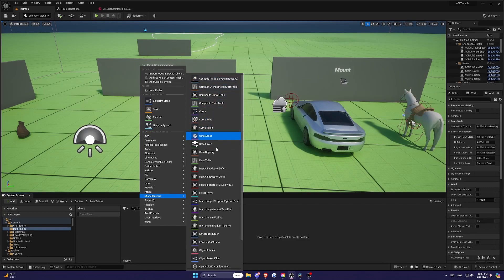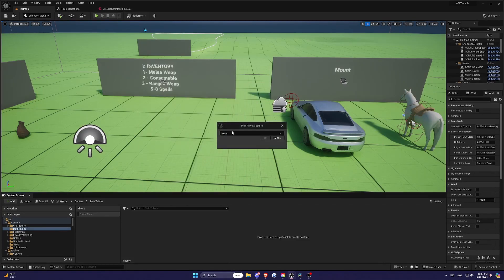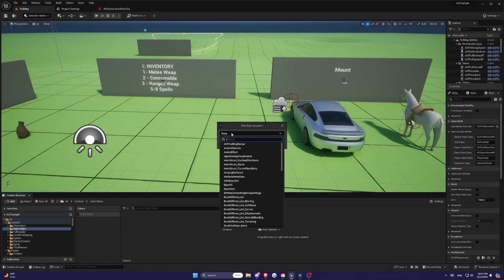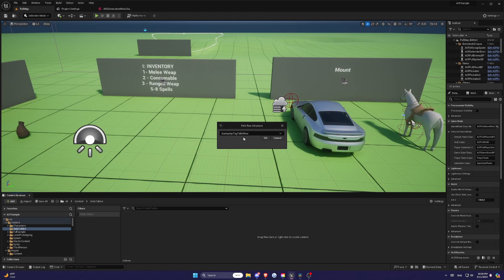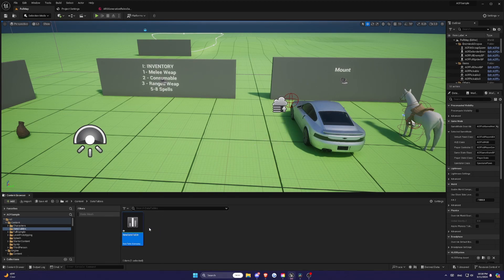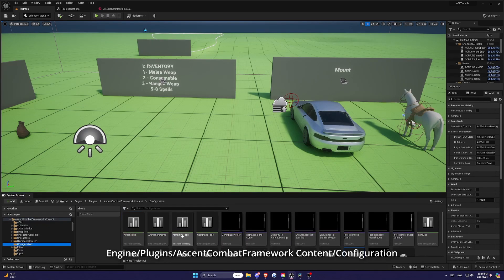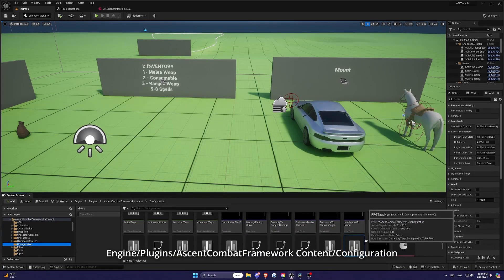And then you will see Select Data Table from the menu. Choose Gameplay Tag Table Row as the struct type for the Data Table. You can also see that if you're using the Sample Template, this is already created for you.